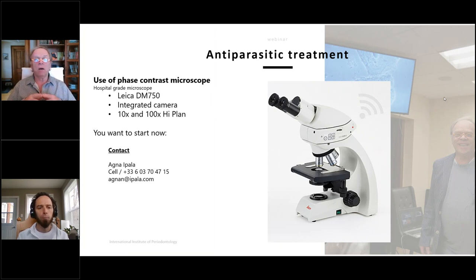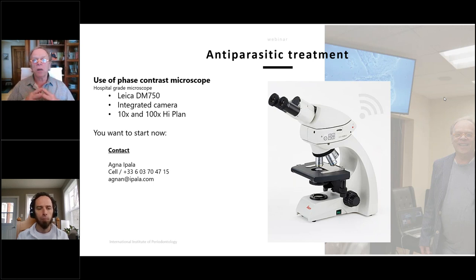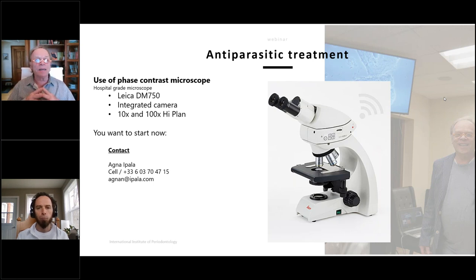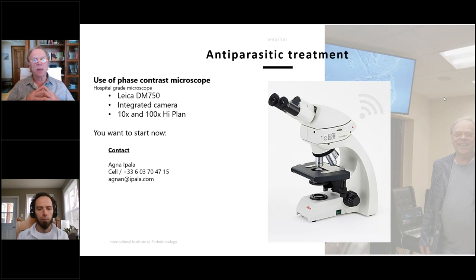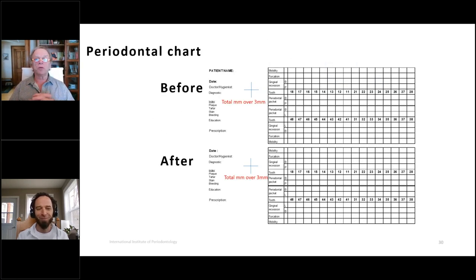We recommend a hospital-grade microscope — you may spend $4,000-5,000, but you'll keep it for years and it will ensure you can heal your patients. We like to work with the Leica DM750, which has an integrated camera you can connect to a TV screen, iPad, iPhone, or computer. To try this, you can contact our representative Ania Ipala, or come to the seminar where we show you how to work with the microscope.